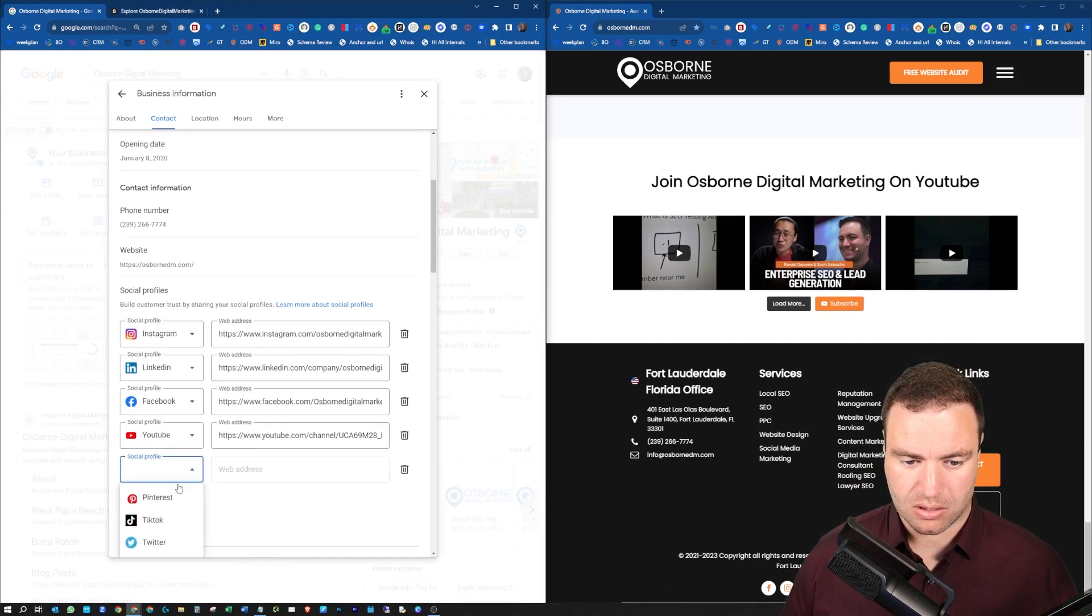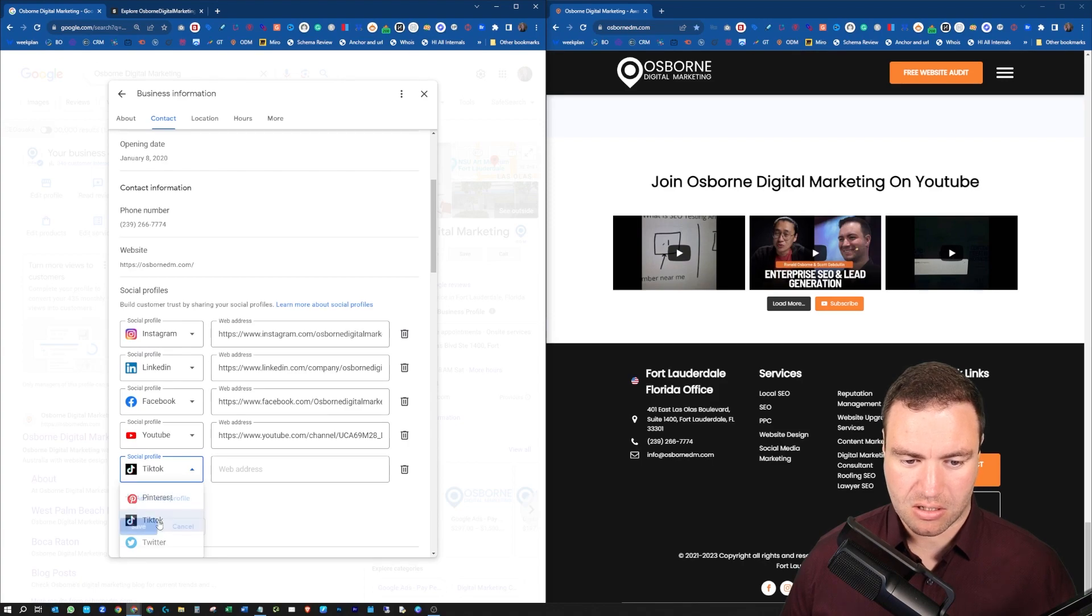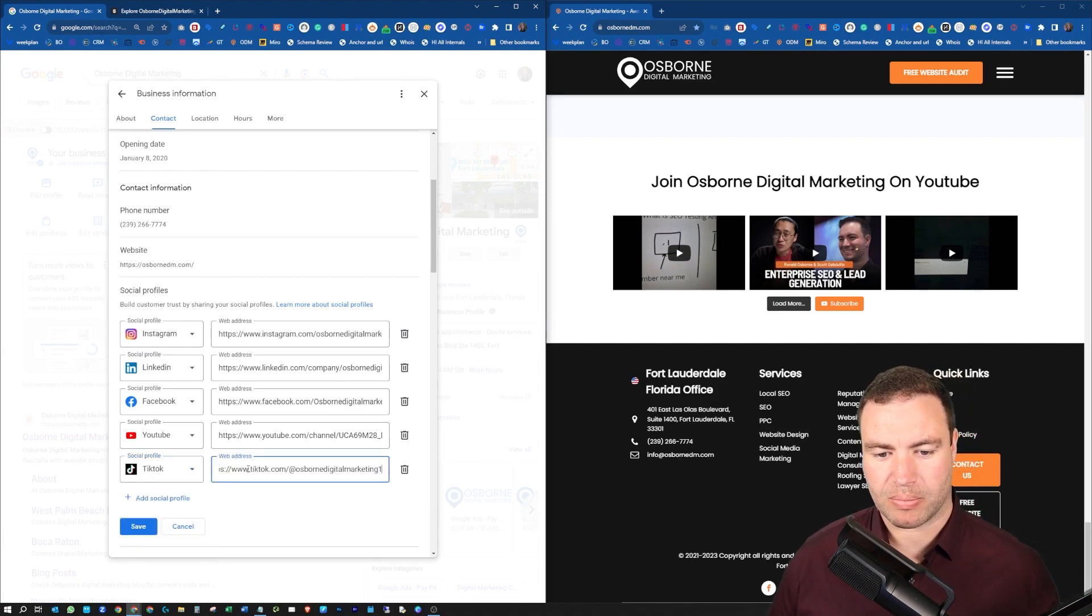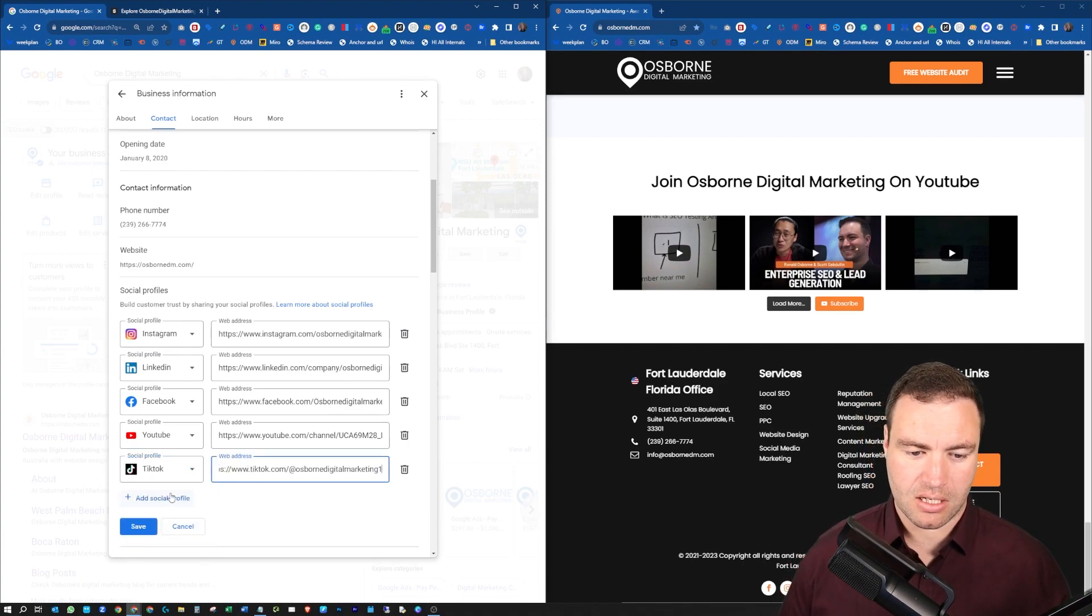So we'll click on social profile, select TikTok, and paste that one in there.